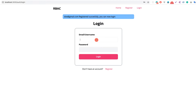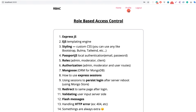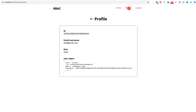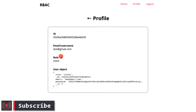We are taken to the login page, so let me log in with doe at gmail.com and password 12. We see that the navbar has changed — the Register and Login buttons are gone, replaced by the Profile tab and the Logout tab. Going to the Profile page, we can see the user's ID, the email, the role which is 'client', and the full user object.